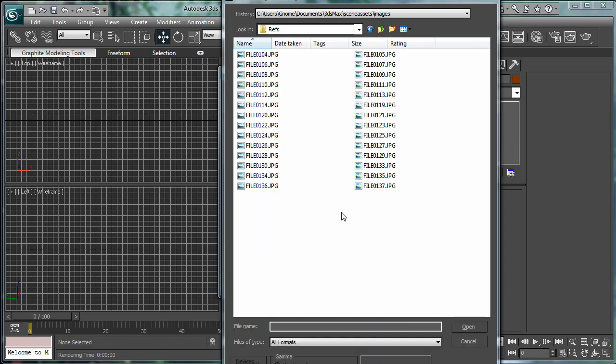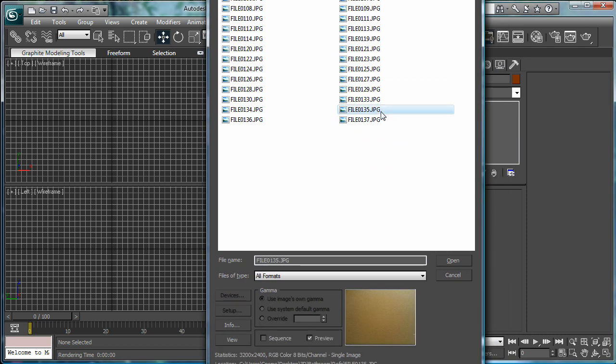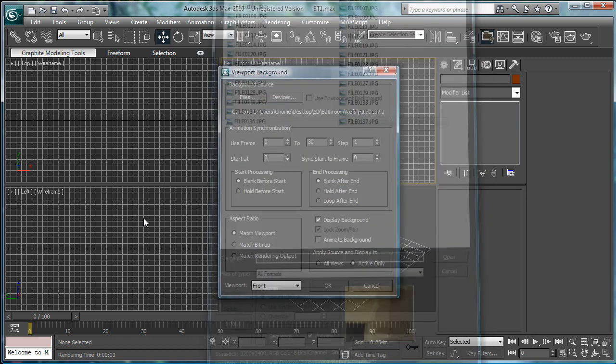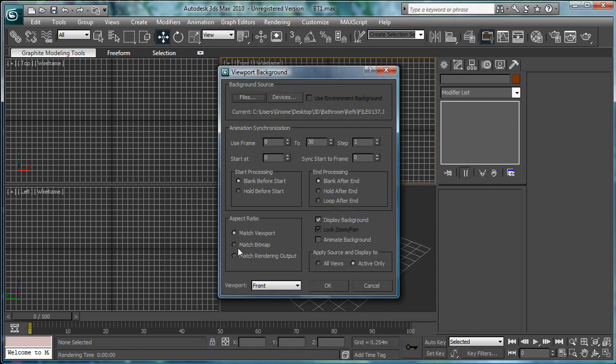So, we're going to start off by getting the crown molding. Press open, match fit map, lock, zoom, and pan, okay.